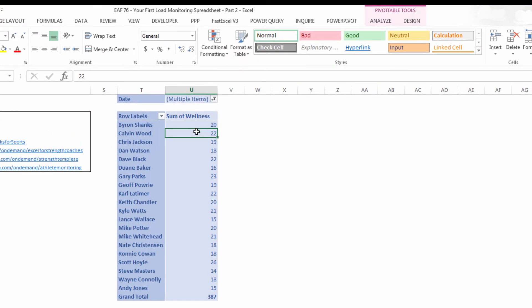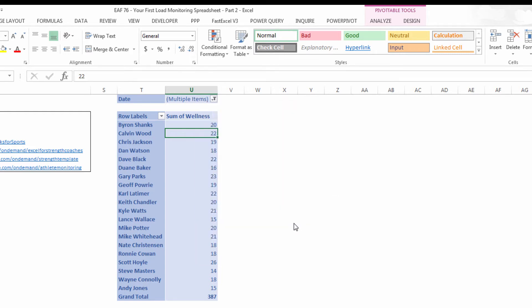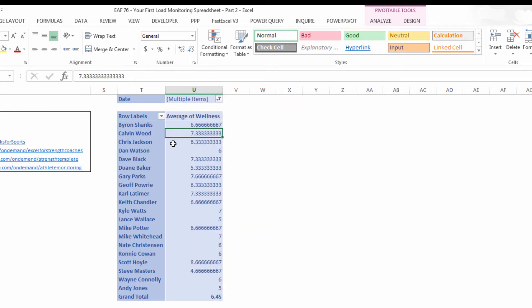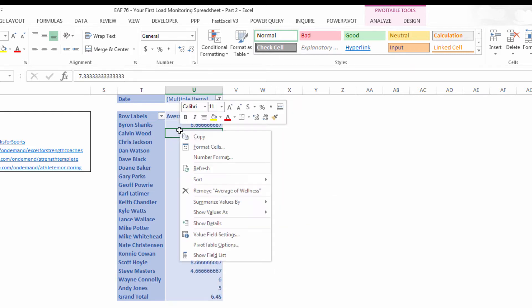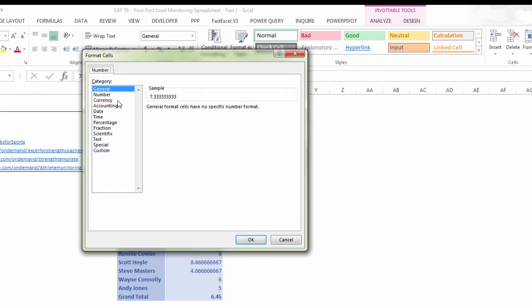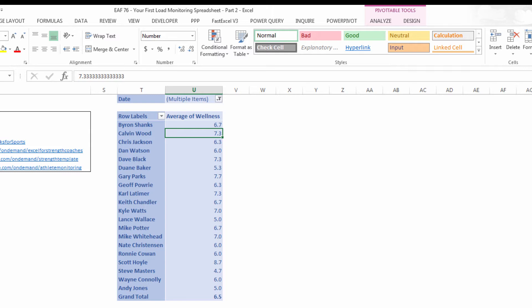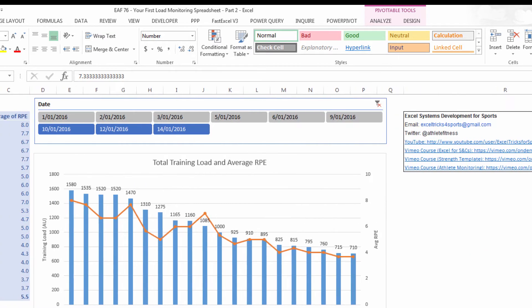Instead of sum of wellness, I would like to have it show me the average. Select a better number format, simply number with one decimal place would be my suggestion.